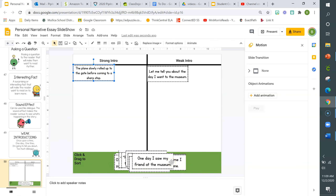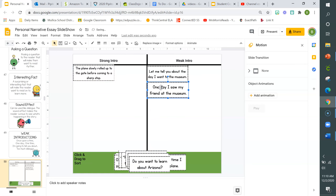'One day I saw my friend at the museum.' What do you think — strong or weak? I would definitely say weak. Starting off with 'one day' isn't very exciting. 'Do you want to learn about Arizona?' Would you say that is a strong or a weak intro type?